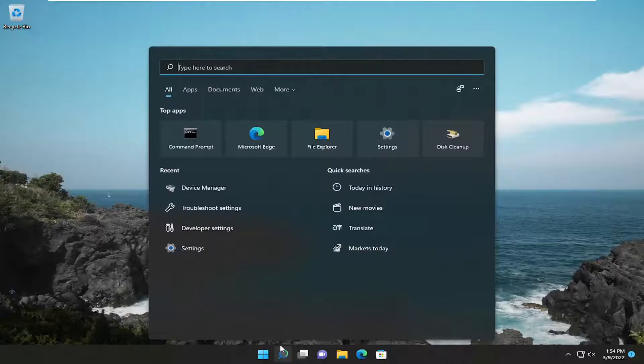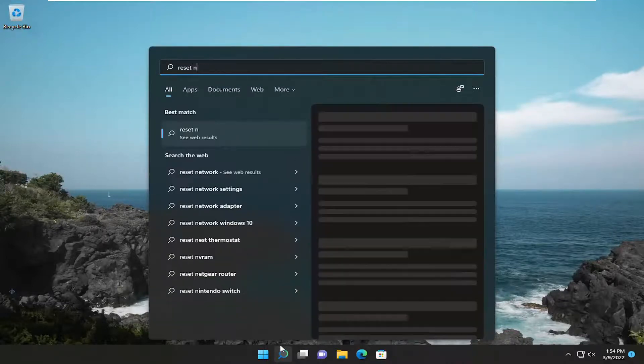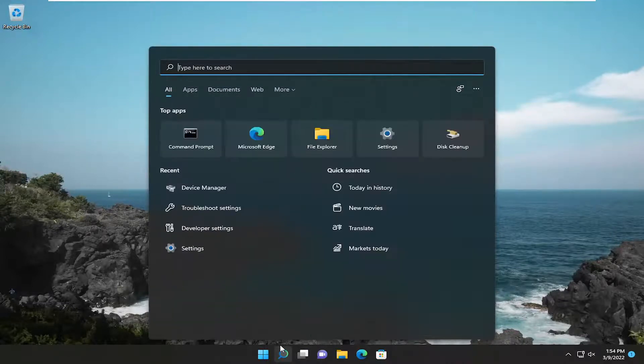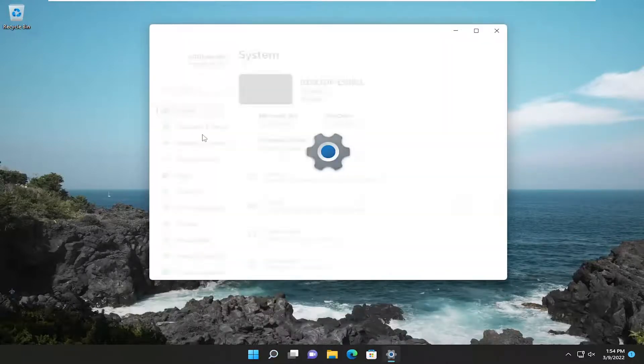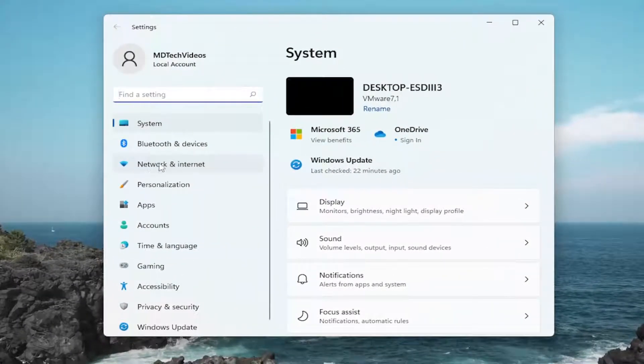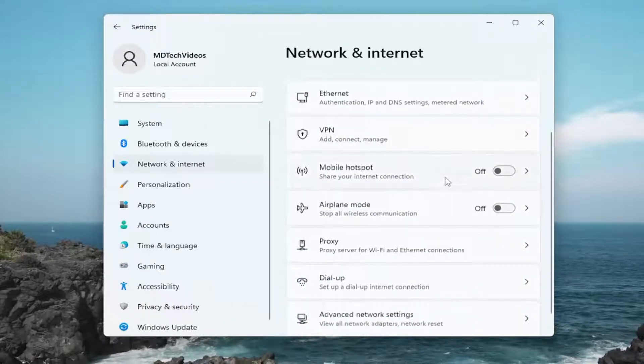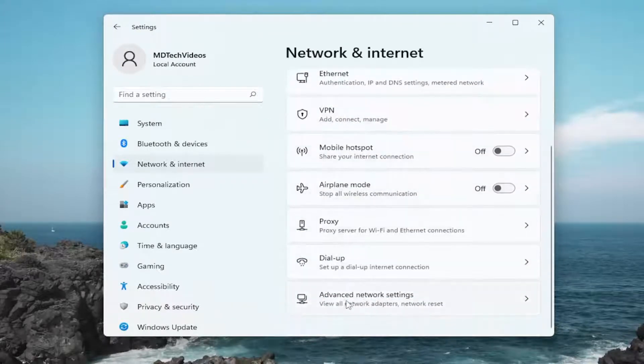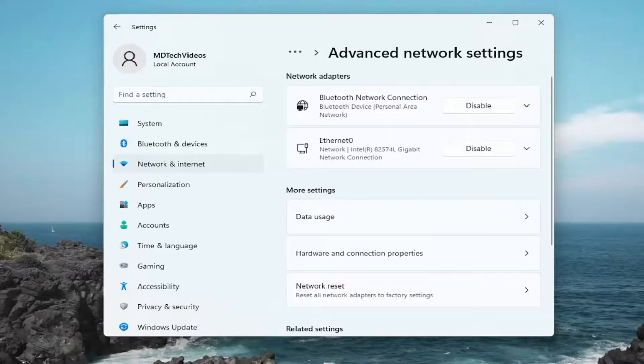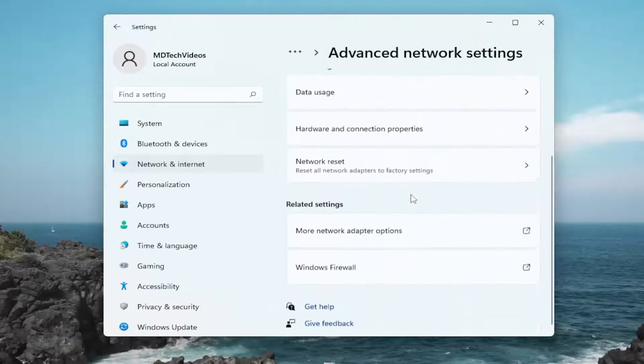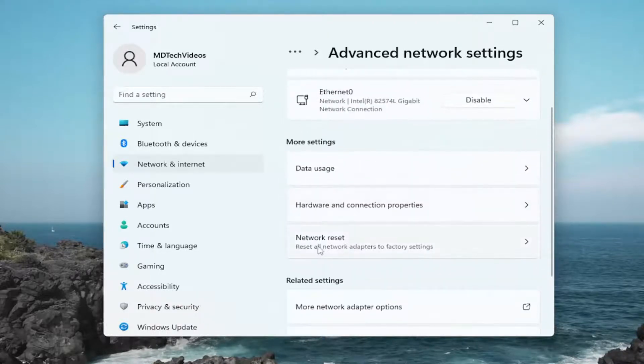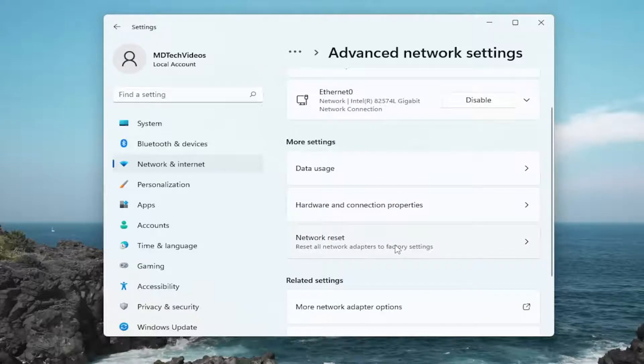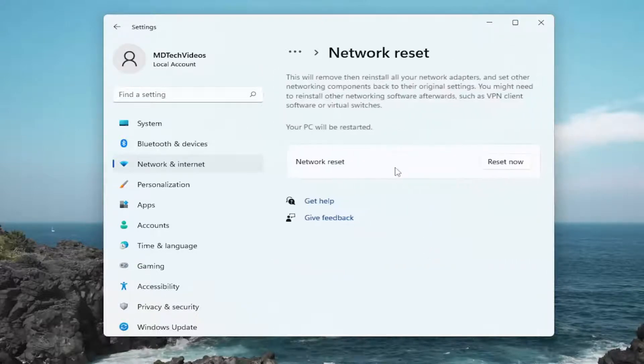So again, open up the search menu. Type in settings. Go ahead and open that up. Should be the best match. Select network and internet on the left side. And then on the right side, go underneath advanced network settings and left click on that. And then on the right side, you want to go down to network reset. Reset all network adapters to factory settings. Go ahead and left click on that.